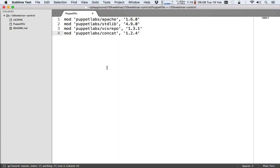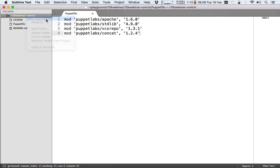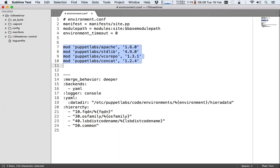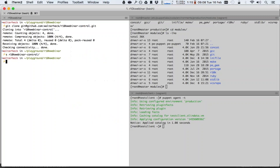So that's the first file that we need to create. The second file is the so-called environment.conf. It's not a mandatory file, but it will be useful, as you will see in a second.